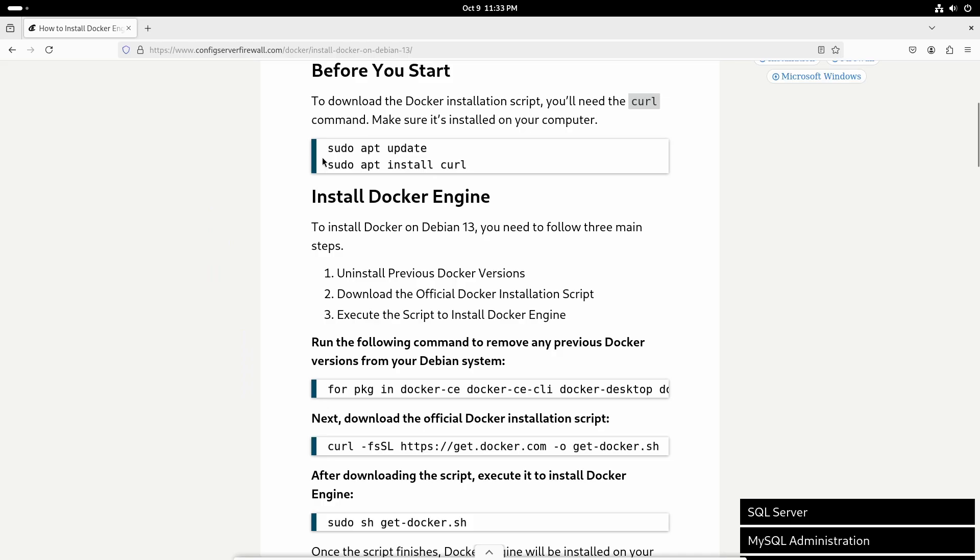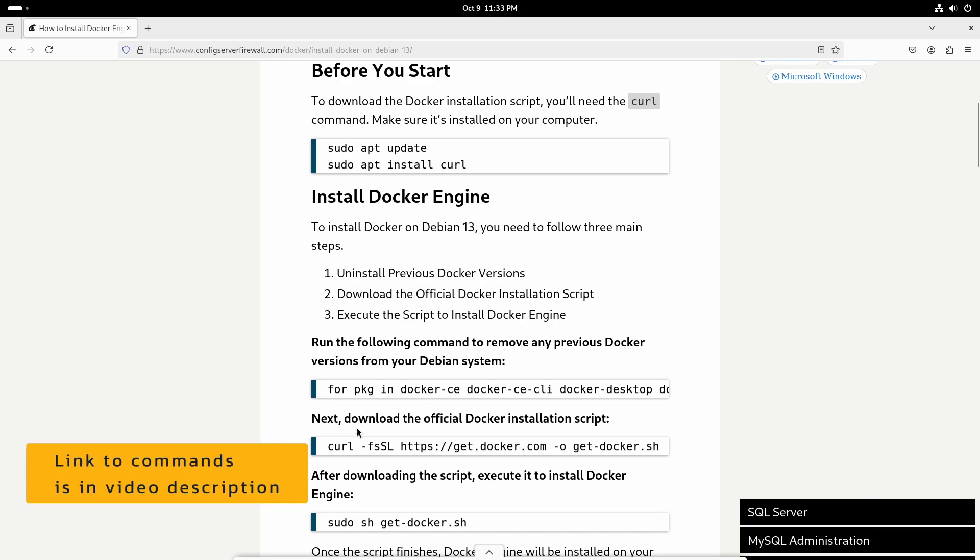Here are the steps you need to follow to install Docker on Debian 13. You need to run these three commands. The first command is actually optional and if you run it, it will find if there is any previous version of Docker installed on your computer.